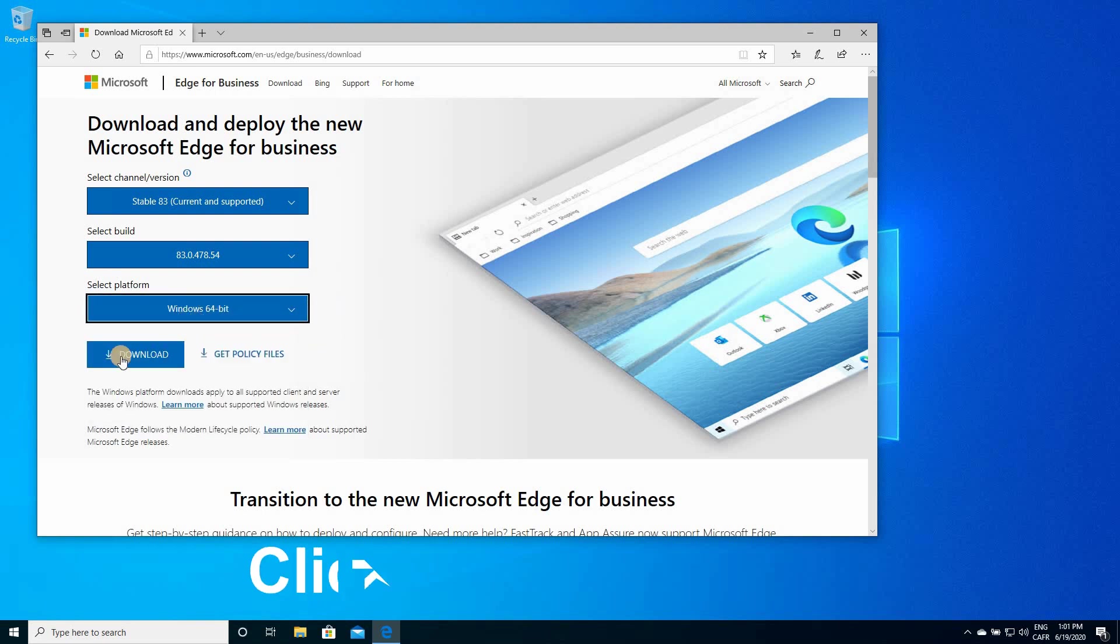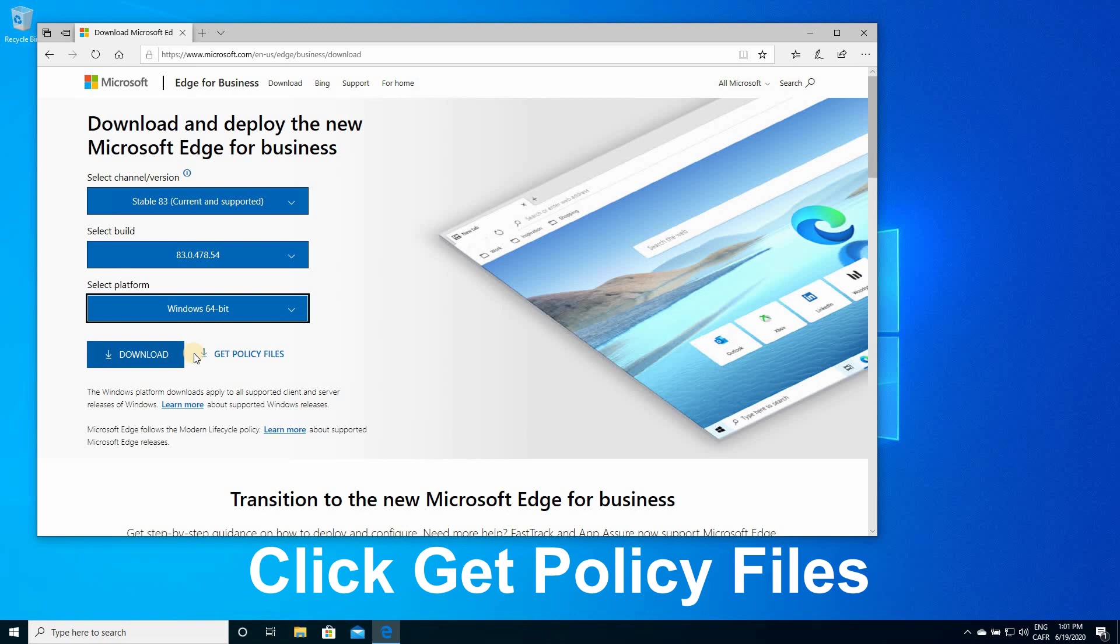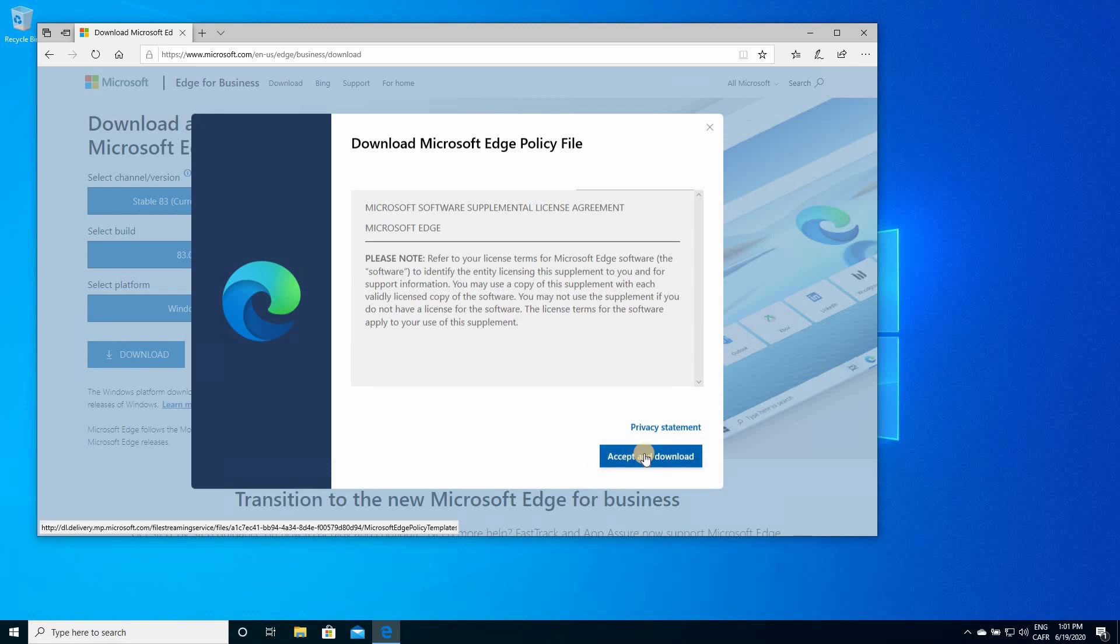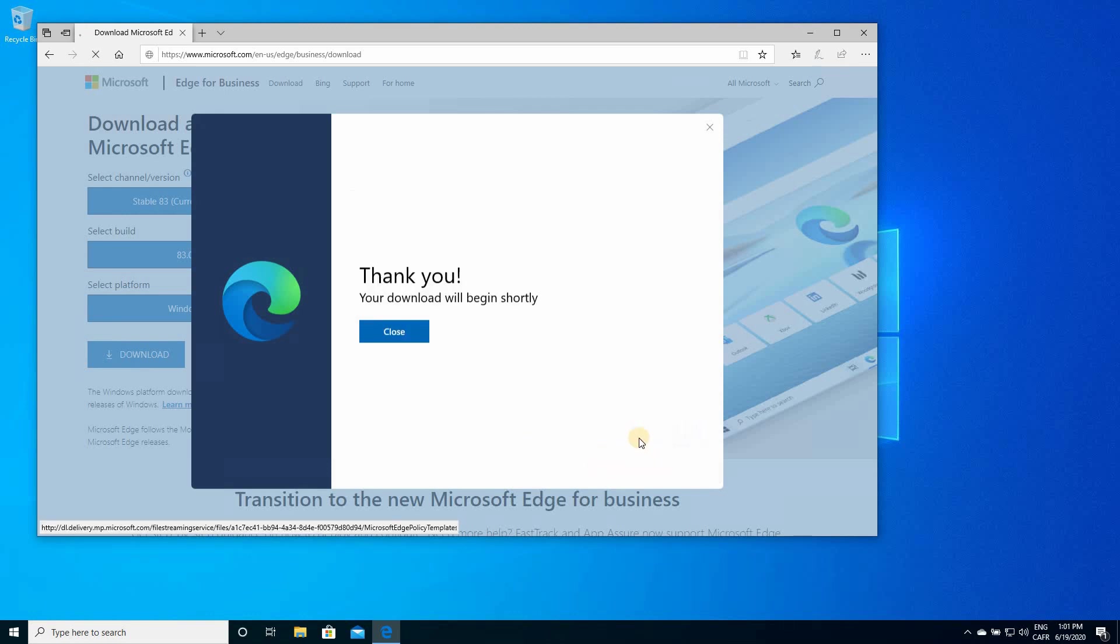And here, careful, do not click on download. You need to click on get policy files, so click on get policy files, click on accept and download.